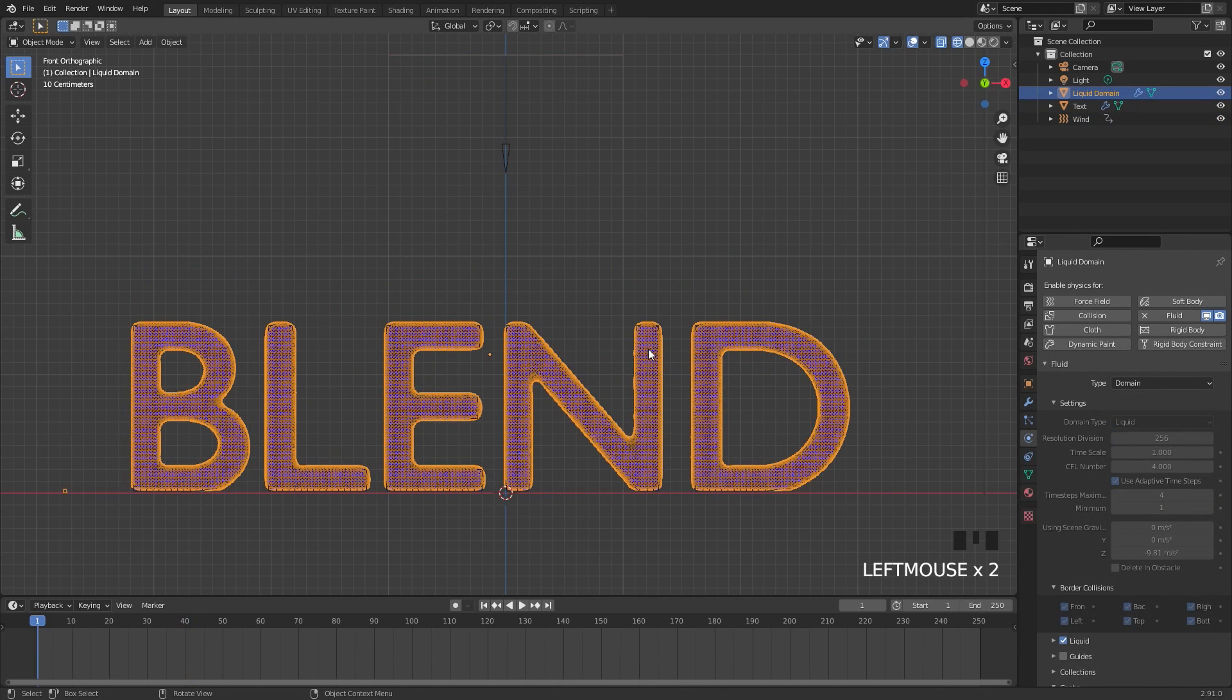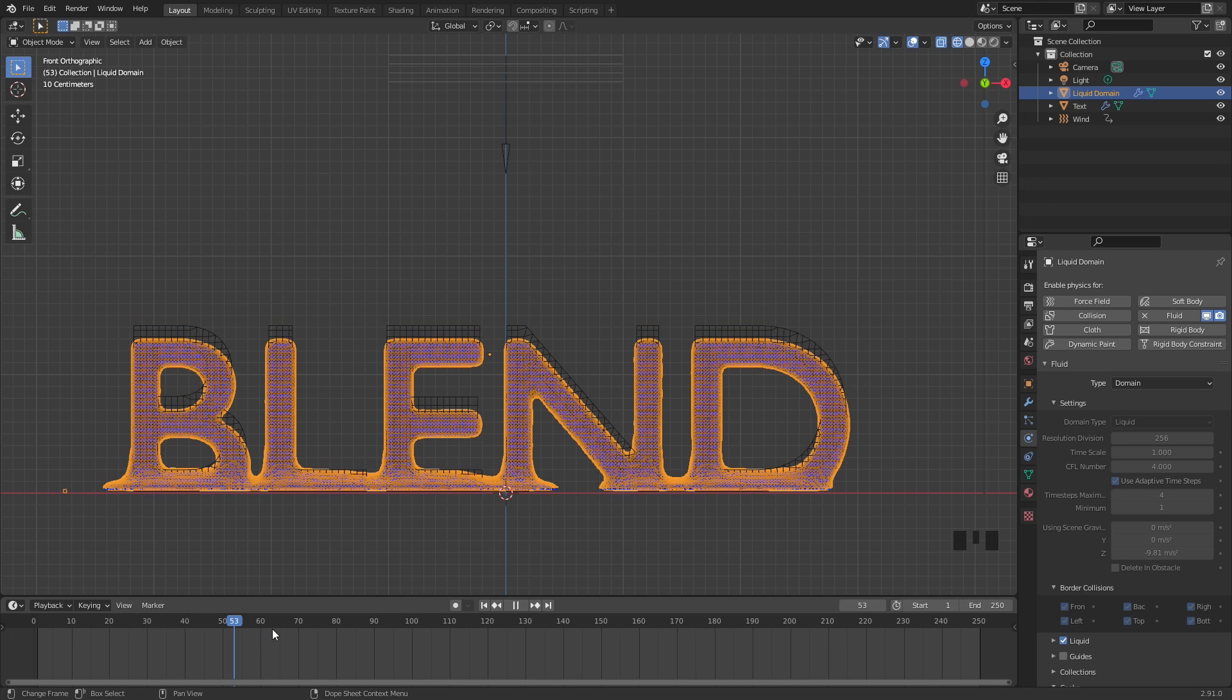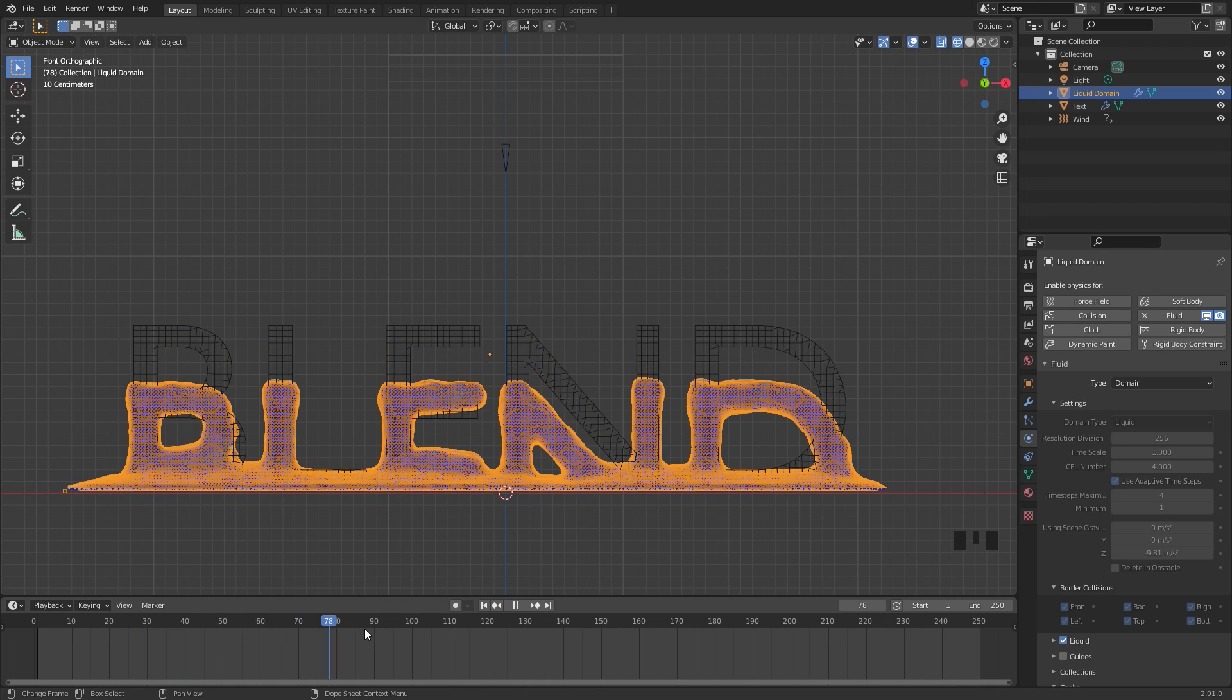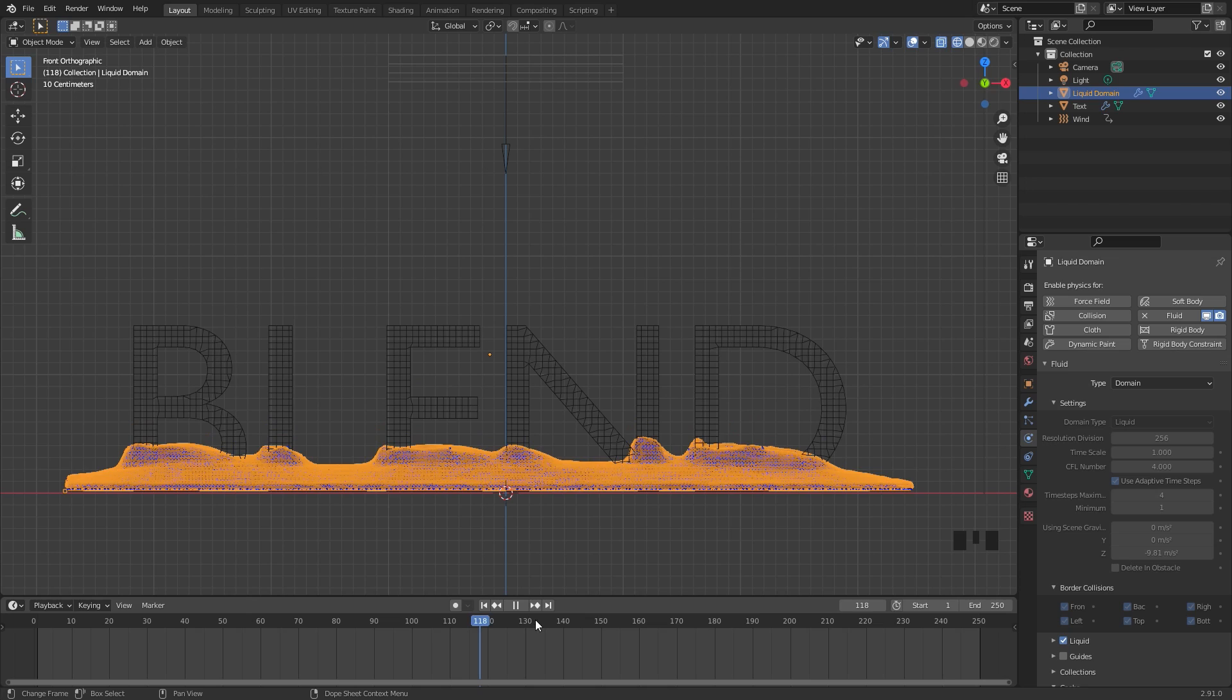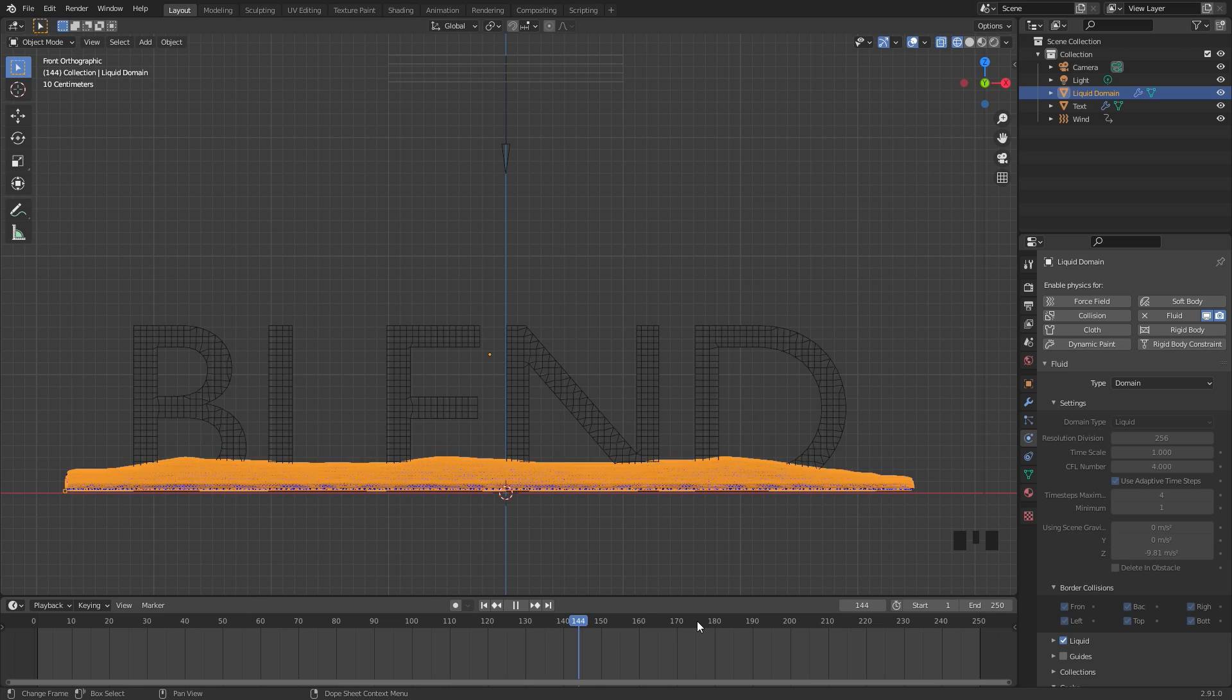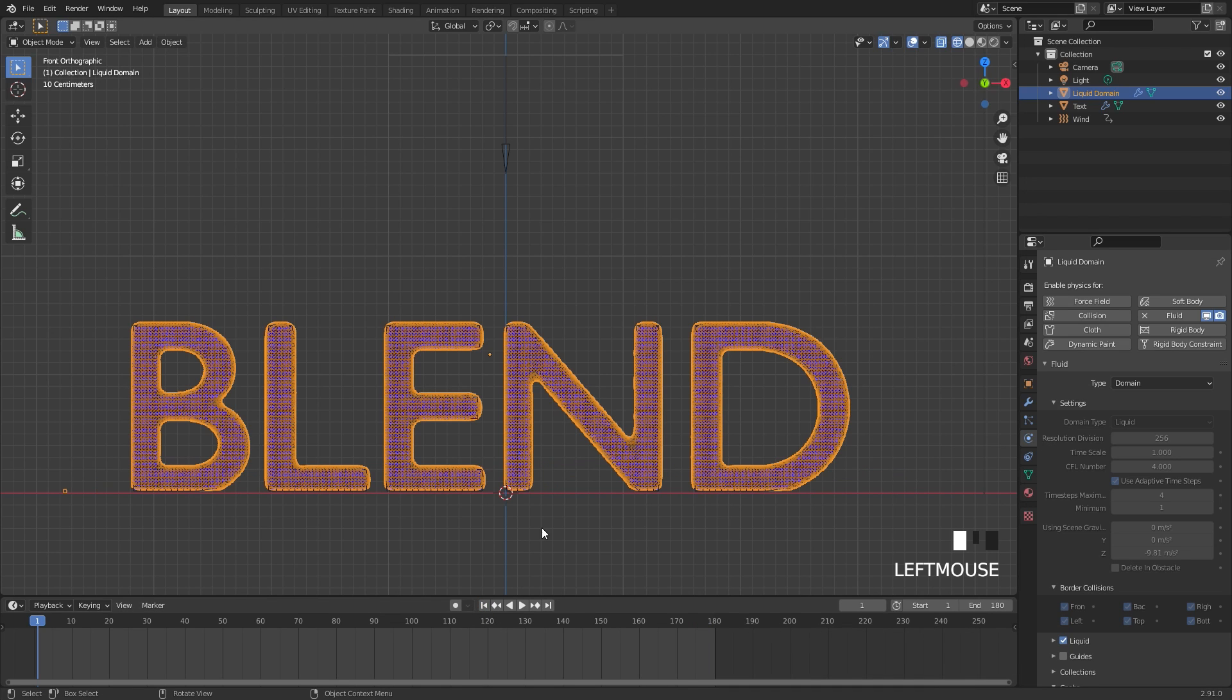The simulation has finished baking and here is our result. So you can see the fluid is staying there until frame 40 and then it falls straight down just like that and does not splash up along the sides of the domain. That looks pretty good so now let's set an end frame of 180 in the timeline and then we are ready to set up our materials and lighting.